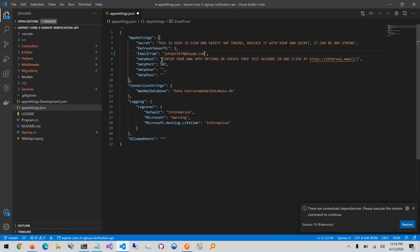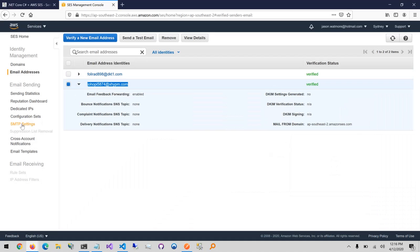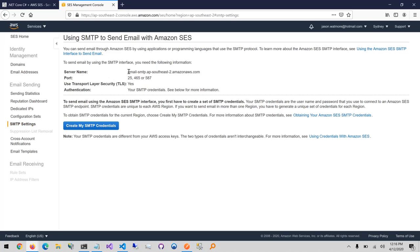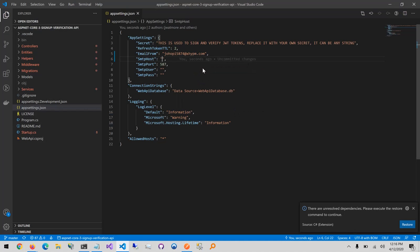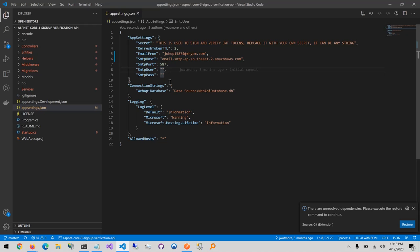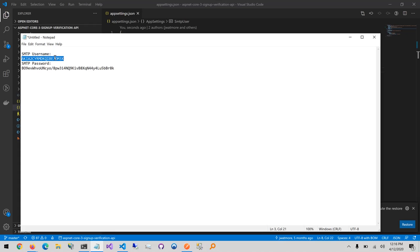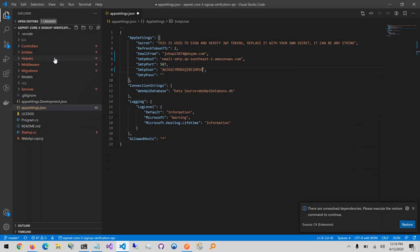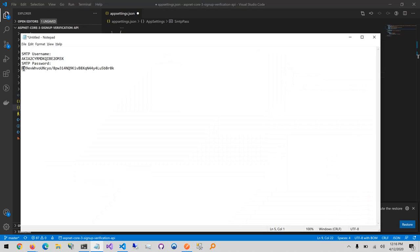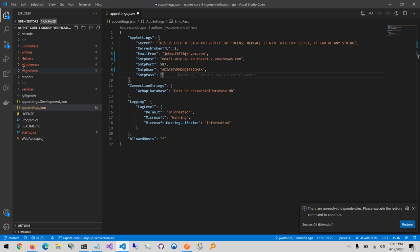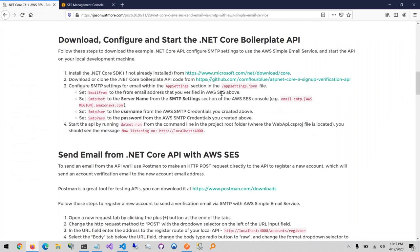Next we have the SMTP host, which you can get from SMTP Settings — that's the server name. Copy that and paste it into the SMTP host field. Next are the SMTP username and password from the credentials we copied into the notepad file earlier. Copy the SMTP username, paste that in, then the SMTP password, paste that in, and save.